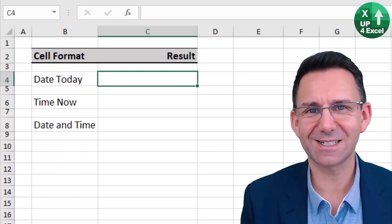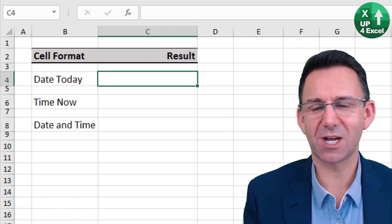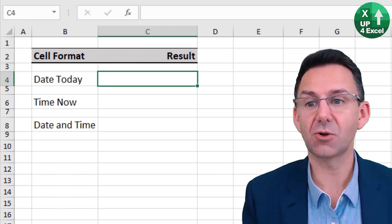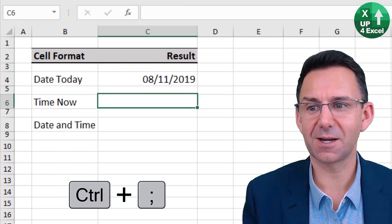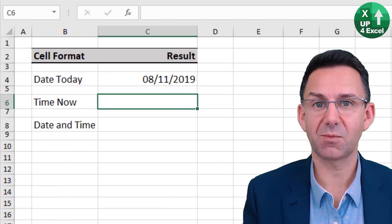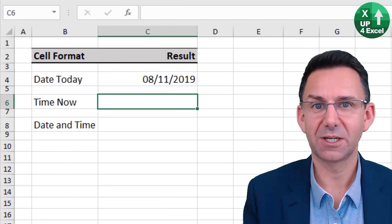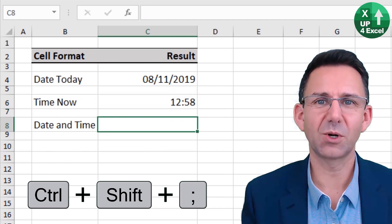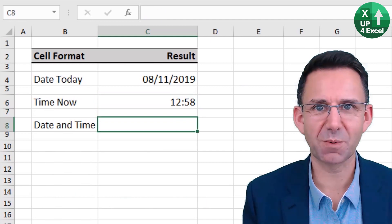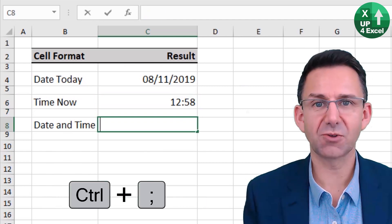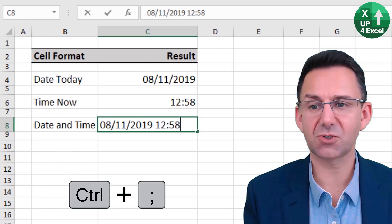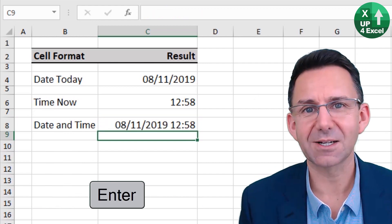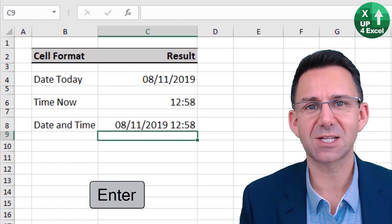For date and time shortcuts: today's date is Ctrl+Semicolon. Today's current time is Ctrl+Shift+Semicolon. If you want both in the same cell, type Ctrl+Semicolon, put a space, then Ctrl+Shift+Semicolon, and Excel recognises it as a date and time combined.